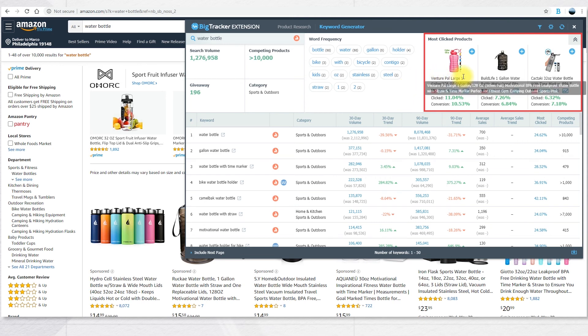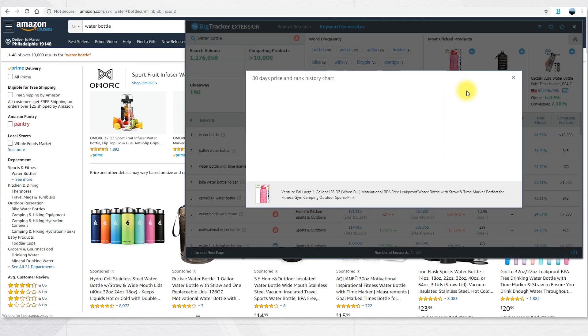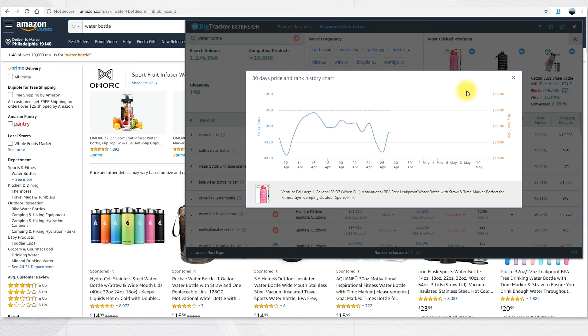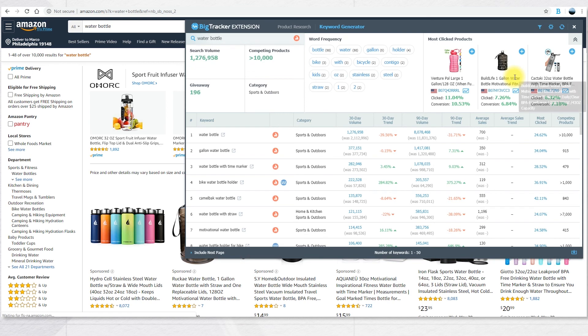For the three most clicked products, you can also click on this chart icon and you're going to see a chart of the 30 days price and rank history. If you want to have more information about this product, you can also add it to the product tracker.